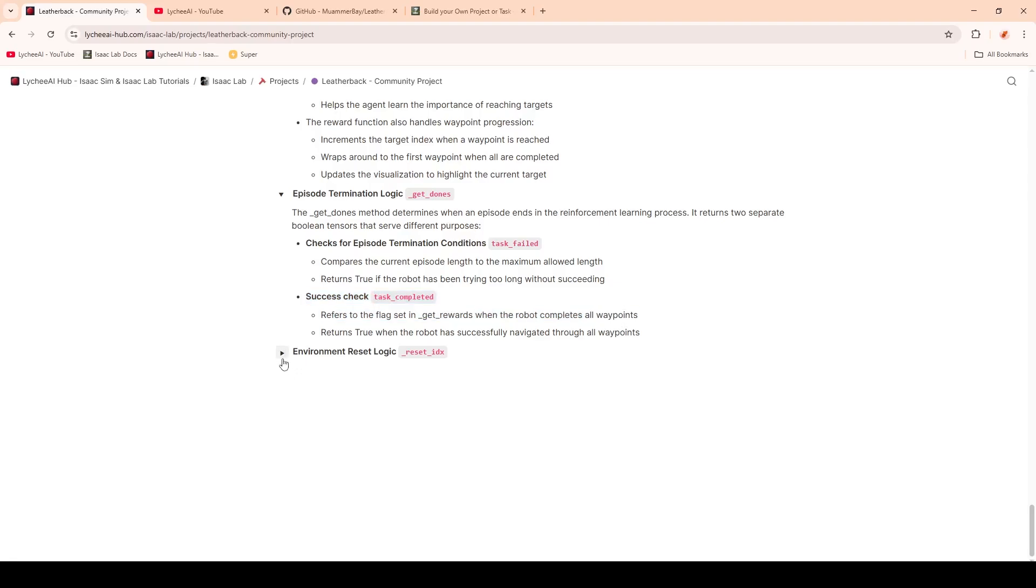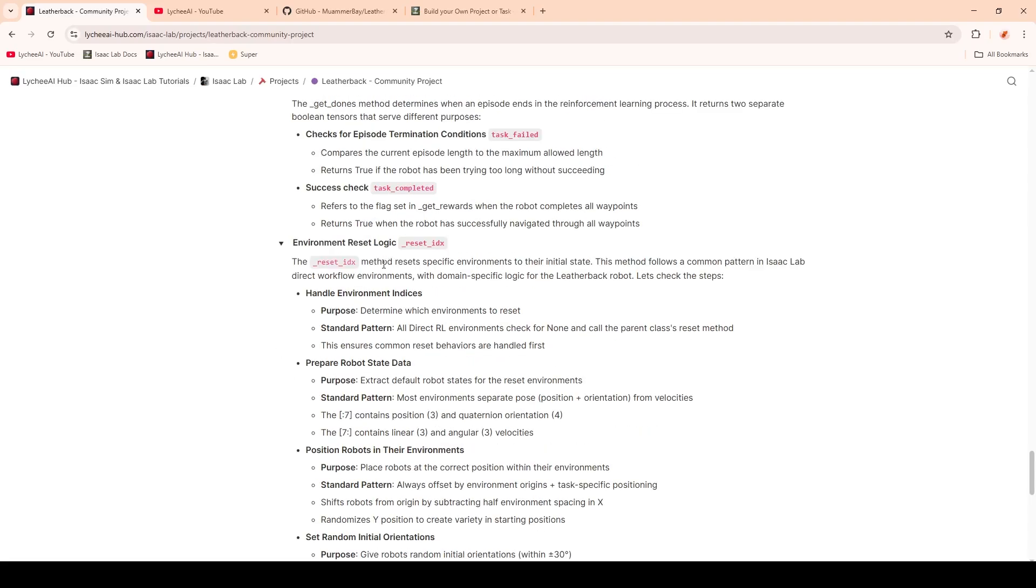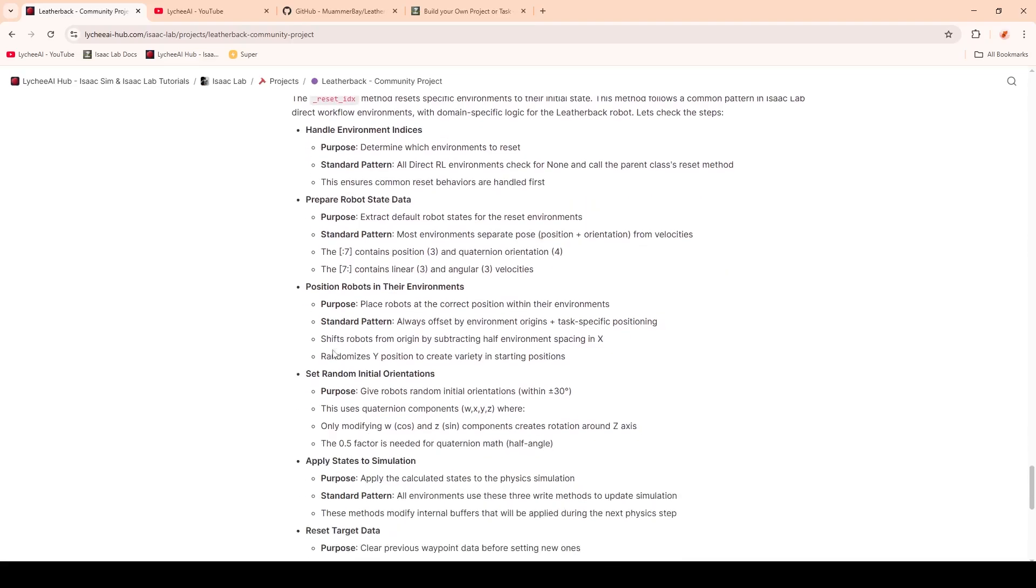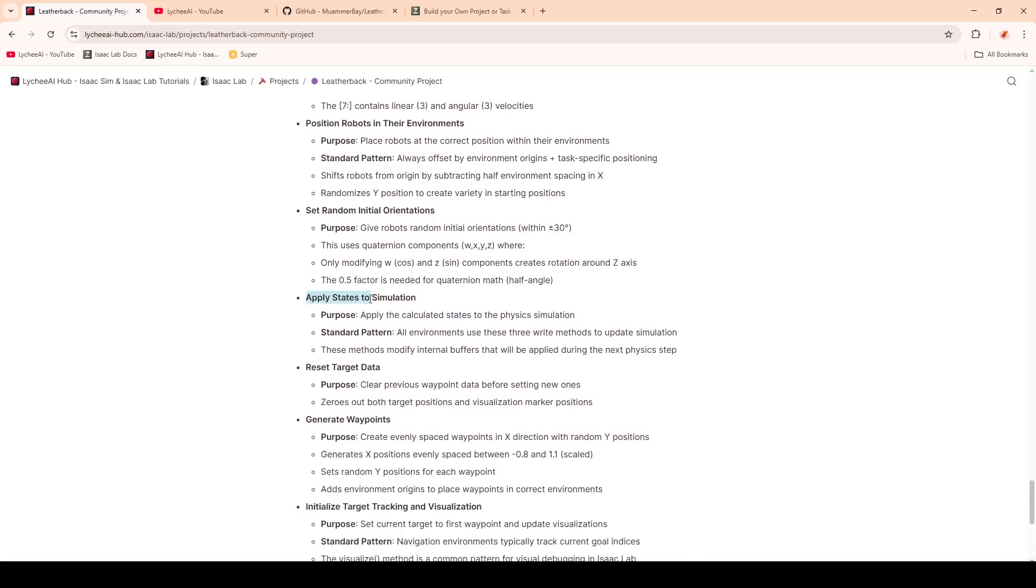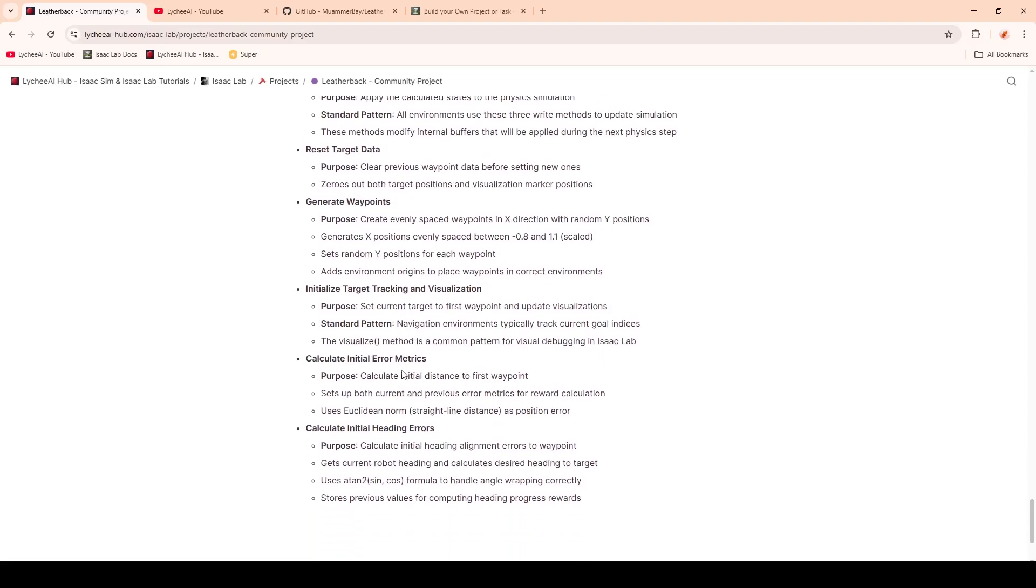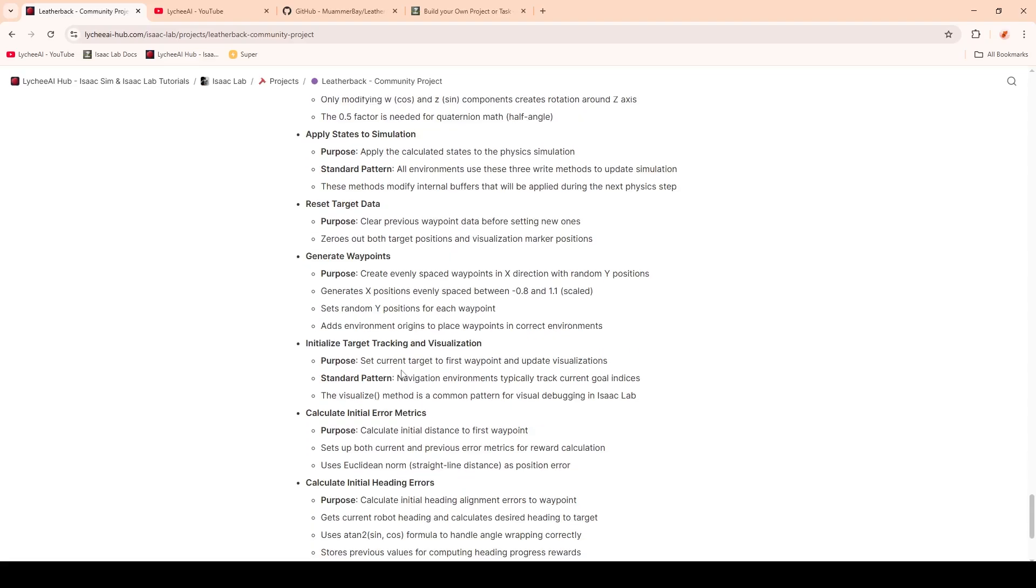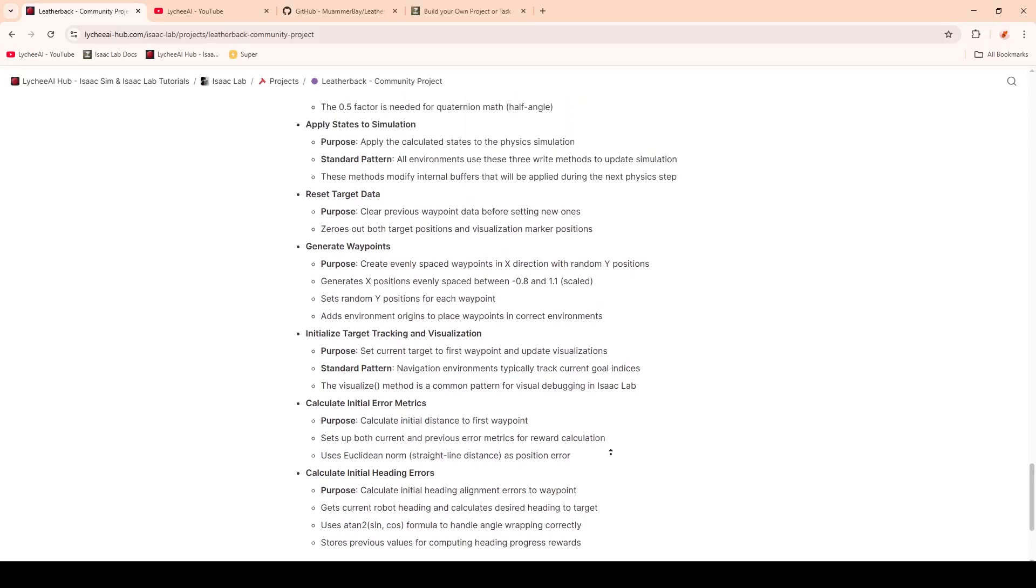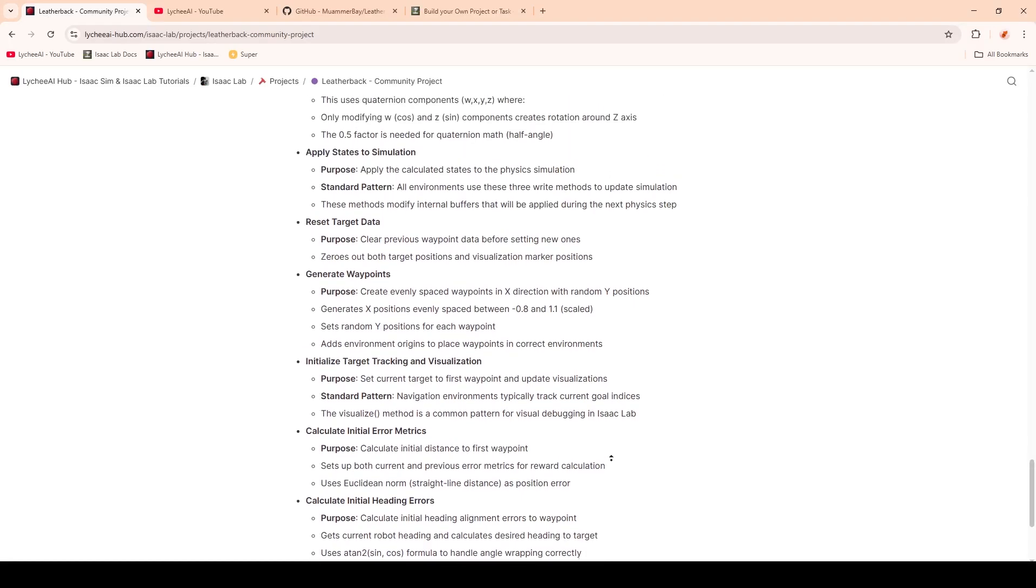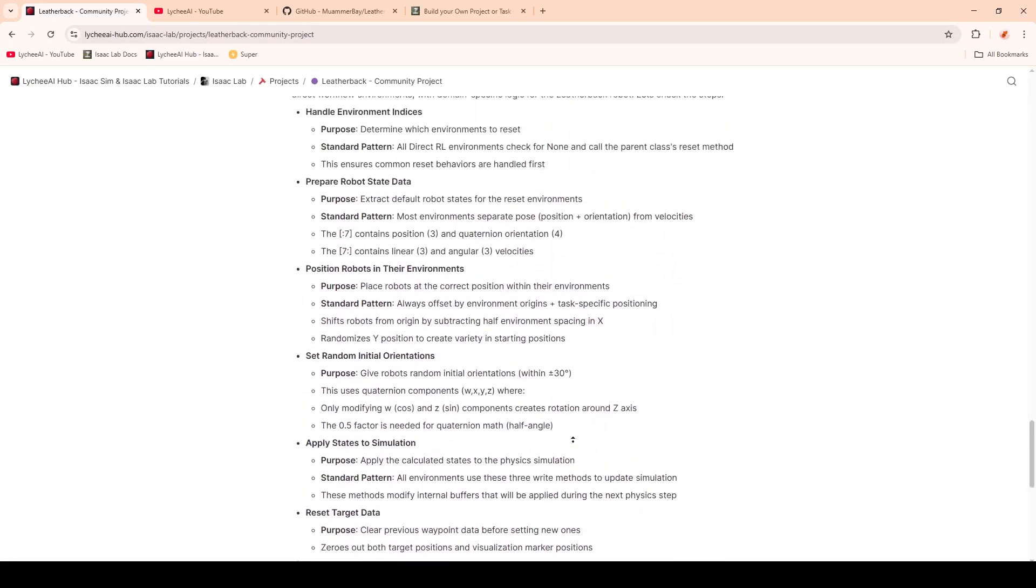Finally, we have the environment reset logic. This one is handling the resets for each environment to their initial states. It is also handling some randomizations to improve learning and also applying the states to the simulations, which are used to update the simulations for the physics steps. We also have some very specific ones for the Leatherback, which you can find in the code. I will not go into detail into this function, as the video would take too long.